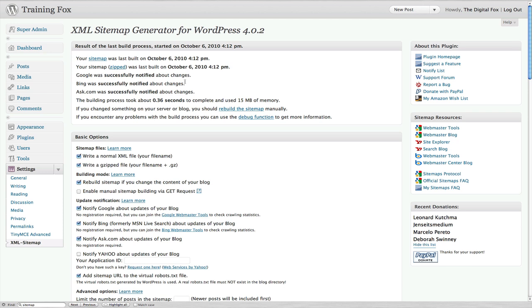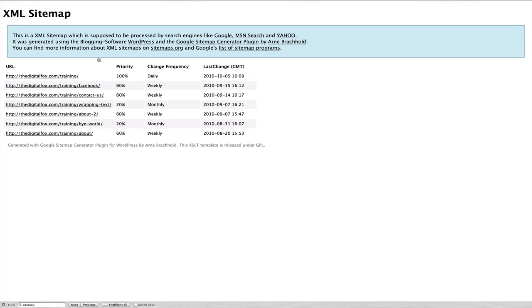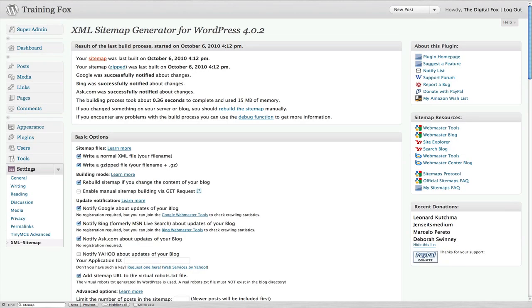As soon as you do an update, it's automatically going to send a ping or notification saying 'We've updated this site and this is where it is.' There's other things you can do with this sitemap. You can use it with Webmaster Tools and other Google things that will help you learn more about your site. You can click here and see your sitemap, how it's been created for you, and all the different pages it shows you by popularity, day, frequency, and all that.